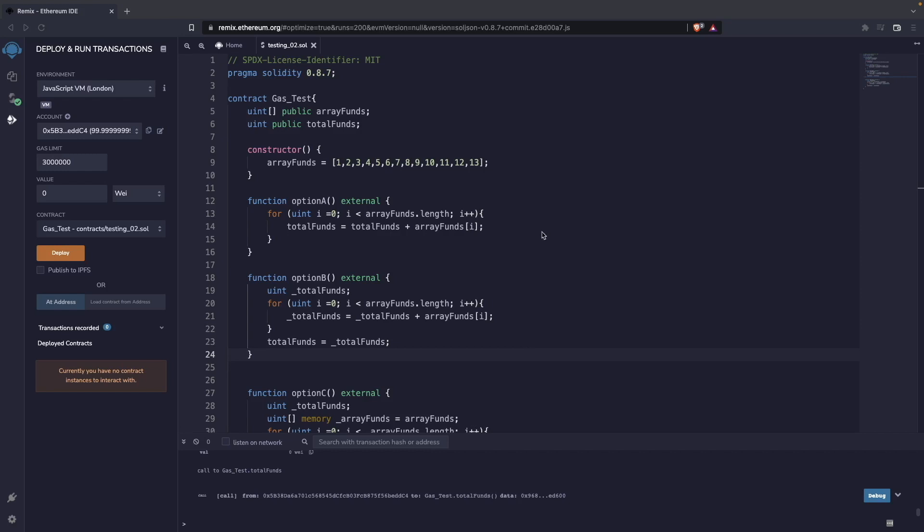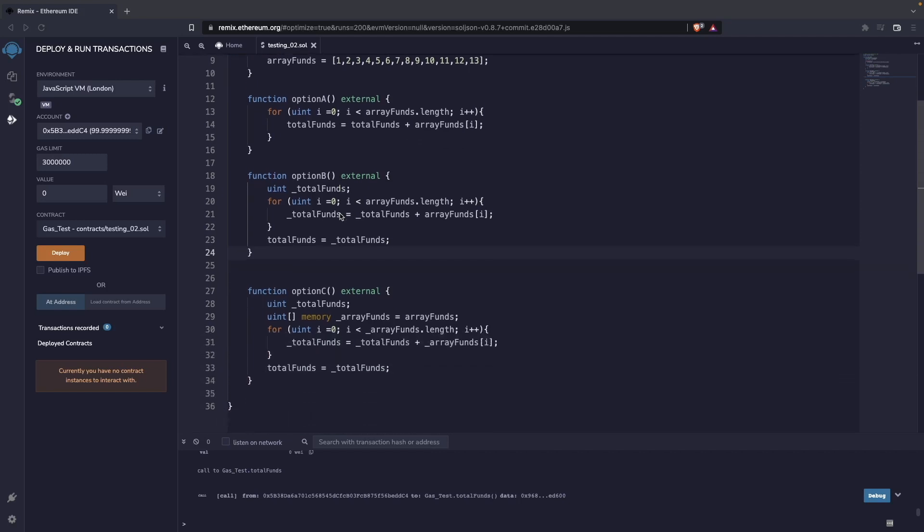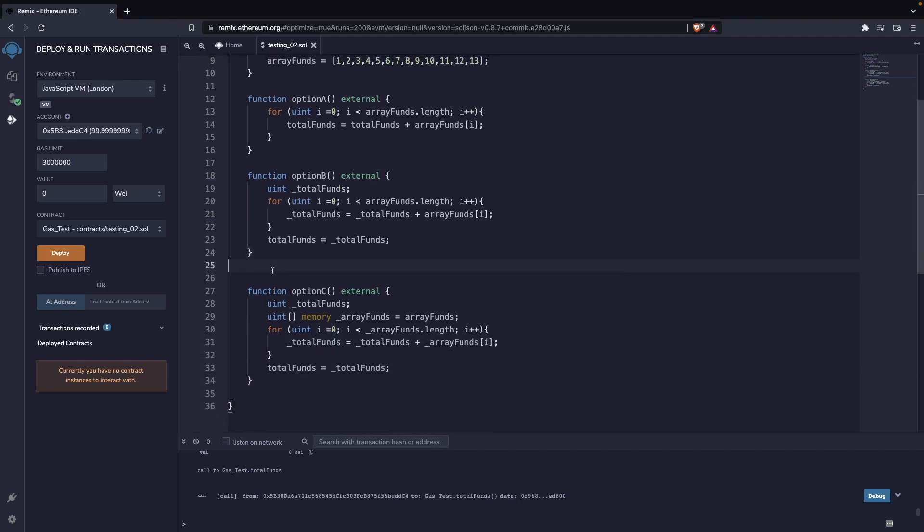For this, we're going to use this contract. As you can see here, we have something very simple—we have a couple of state variables; these variables are stored in the blockchain. Then in the constructor, we are just populating one of these variables, the array, with a set of numbers. And I want you to check these three functions over here.